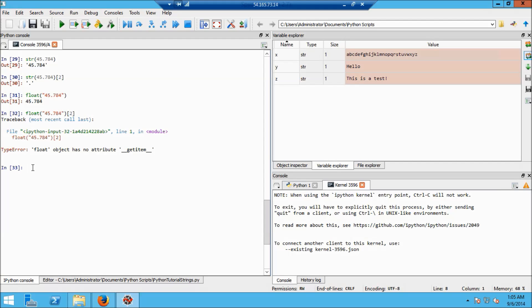I can also convert strings that are integers into ints. For example, if I have the string '234' and use the function int(), it will convert it to an integer.